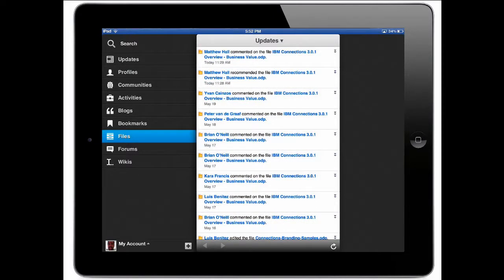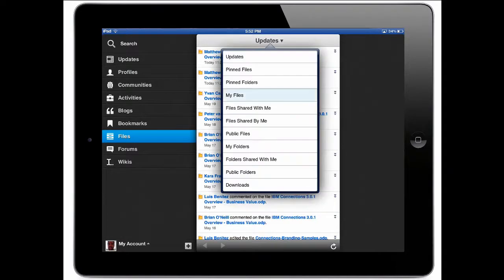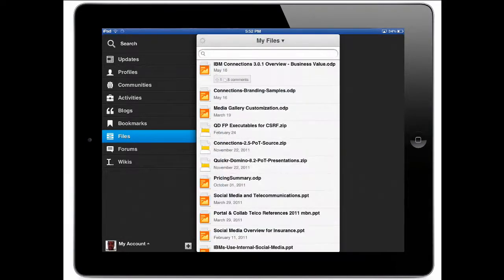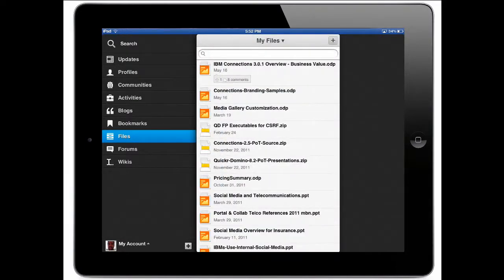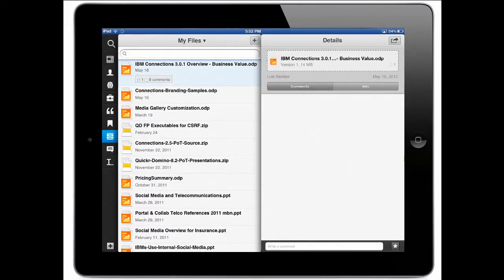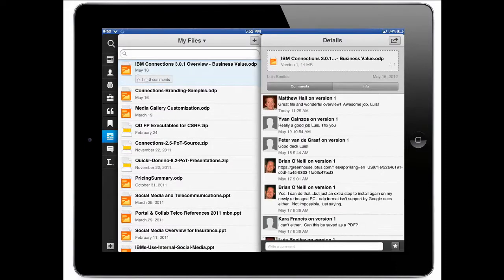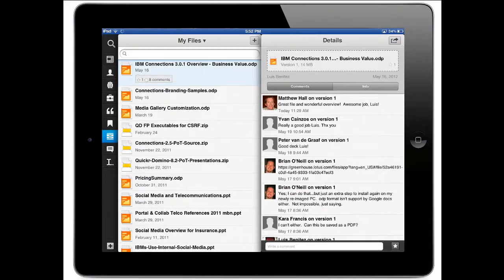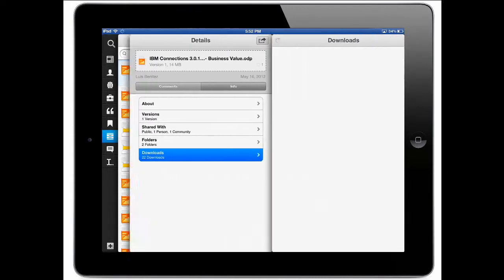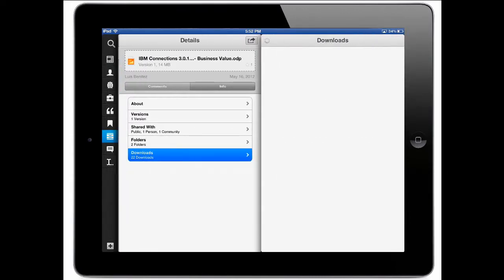It looks like, for example, the IBM connections overview file that I uploaded recently has received a lot of feedback. So you can see quickly that it has one like, it has eight comments, and all the comments render automatically. If I go into the info tab, I can see who this file has been shared with, how many downloads it has. I can even see who has downloaded that file.